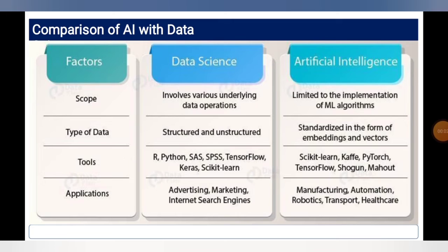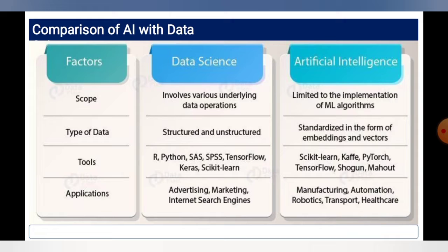A comparison of AI and data science: the left column lists factors, the middle column covers data science, and the right column covers artificial intelligence. The factors include scope, types of data, and tools. Data science involves understanding underlying data operations and structures, using tools like Python, SAS, and SPSS, with applications in advertising, marketing, and internet search engines. Artificial intelligence is limited to implementation using embeddings and vectors, tools like Scikit-learn, PyTorch, and TensorFlow, with applications in manufacturing, automation, robotics, transport, and healthcare.